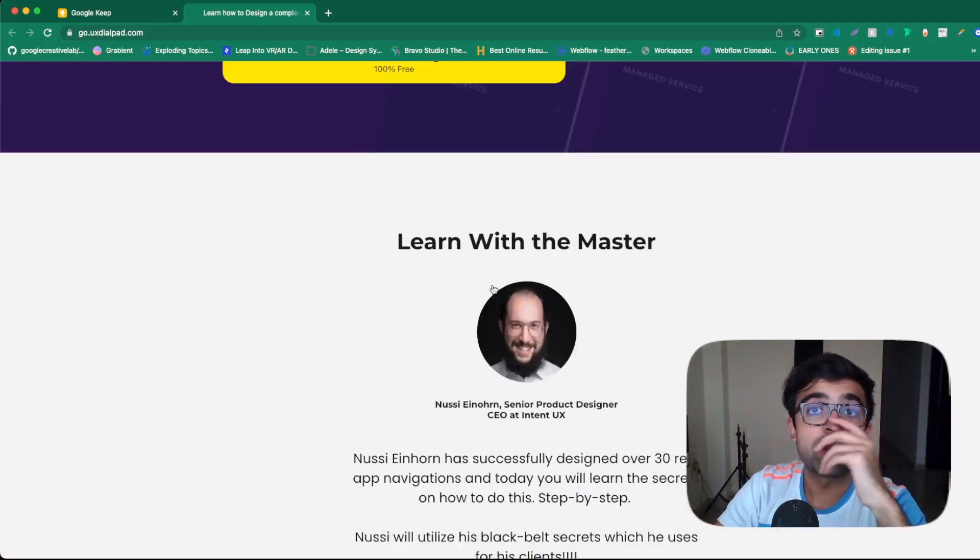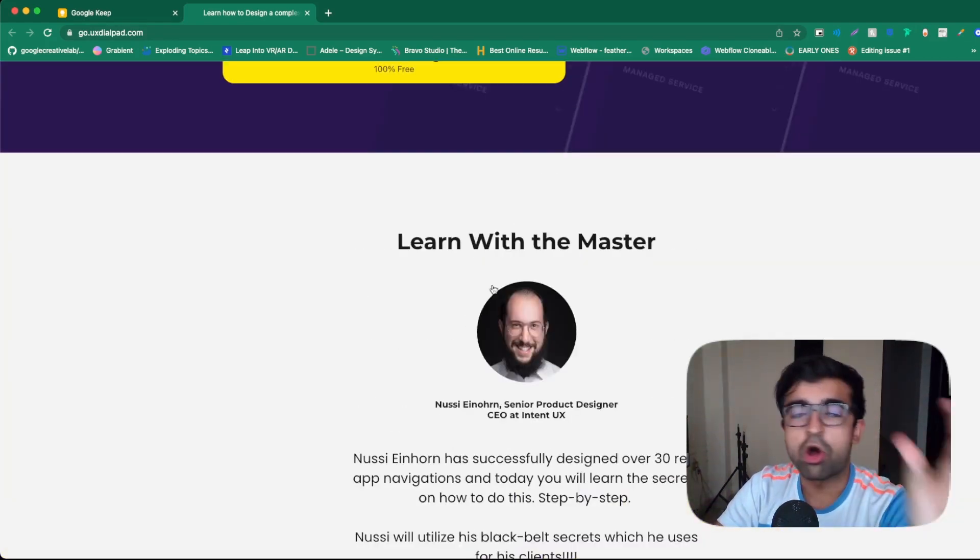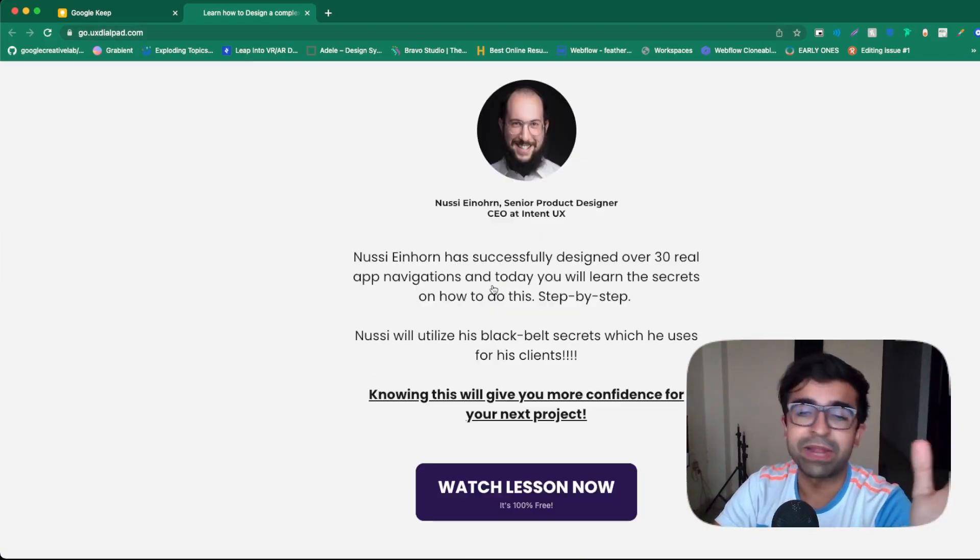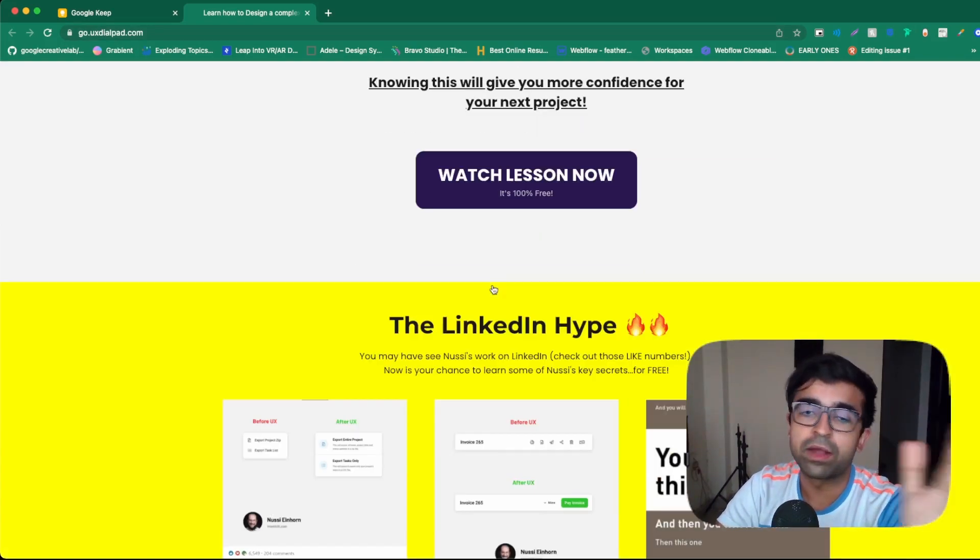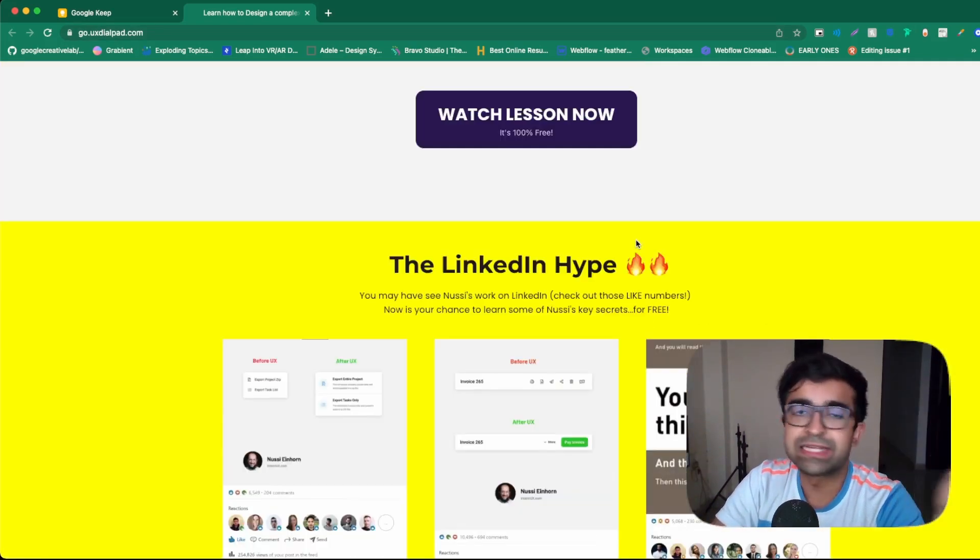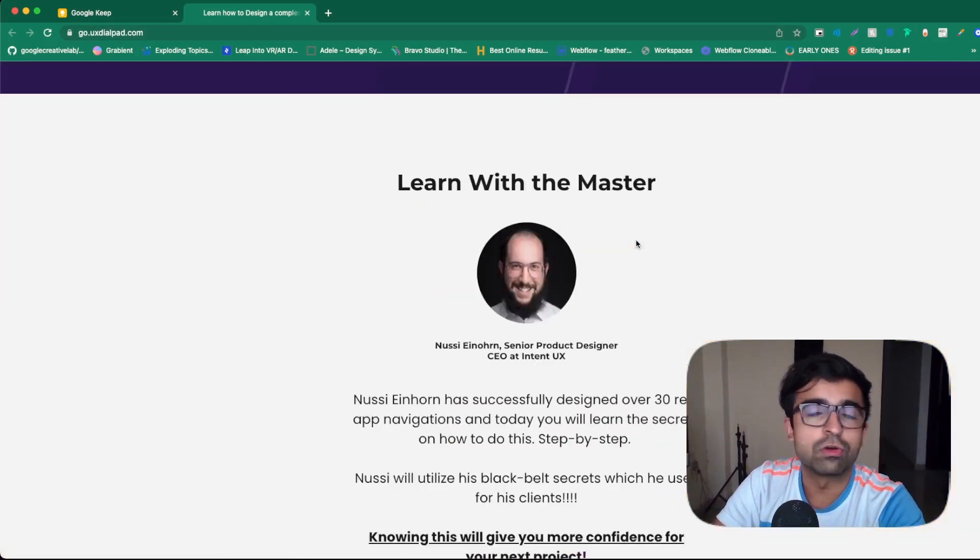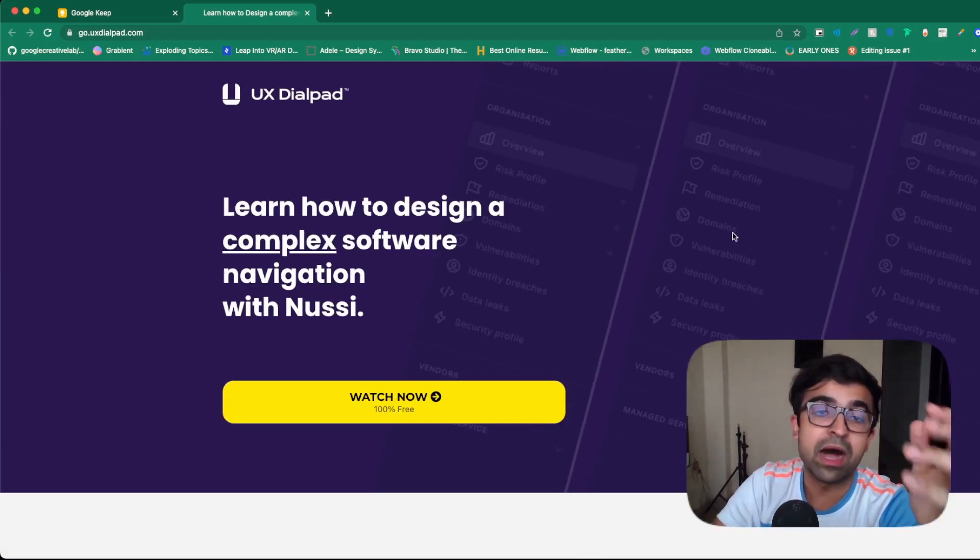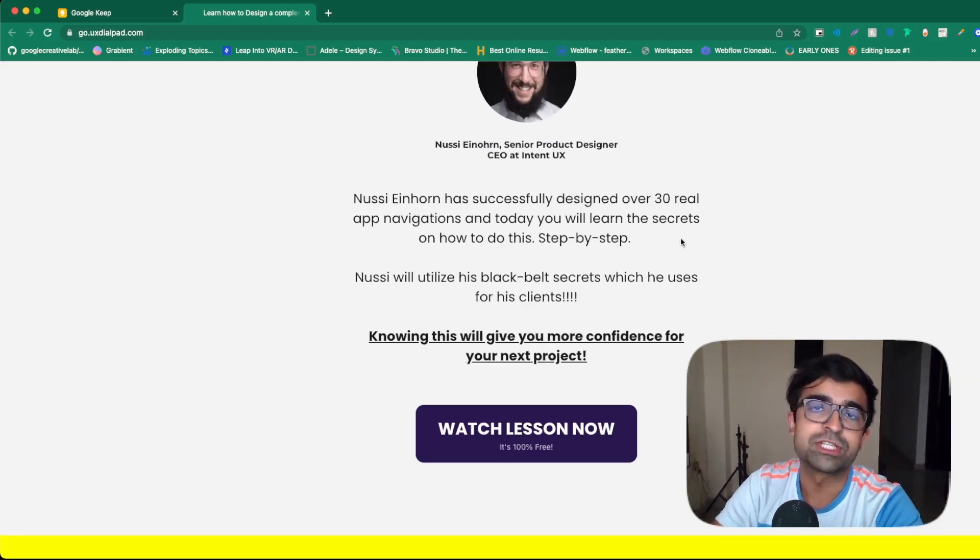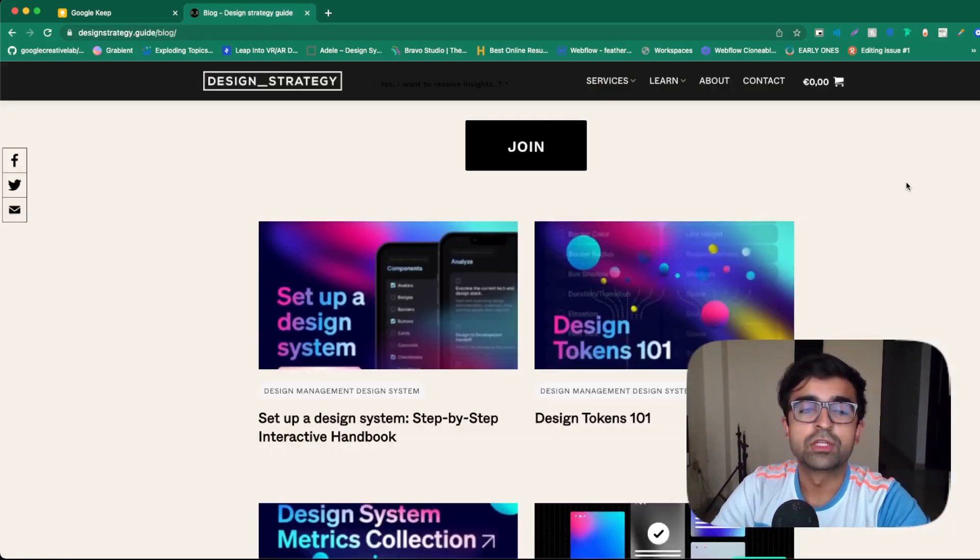Now, these guys keep on having small, shorter, free, as well as paid courses around the internet. So I suggest go follow NUSI or check out what other projects or other courses he has out there.